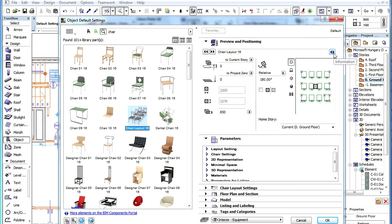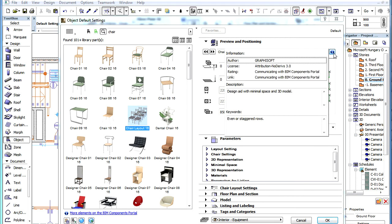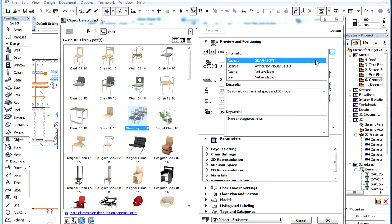Here you can see a new addition in the Info button above the preview picture of the object. If you click it, a pop-up will be displayed which shows basic information about the object. These include the name of the author and also the type of license of the object.